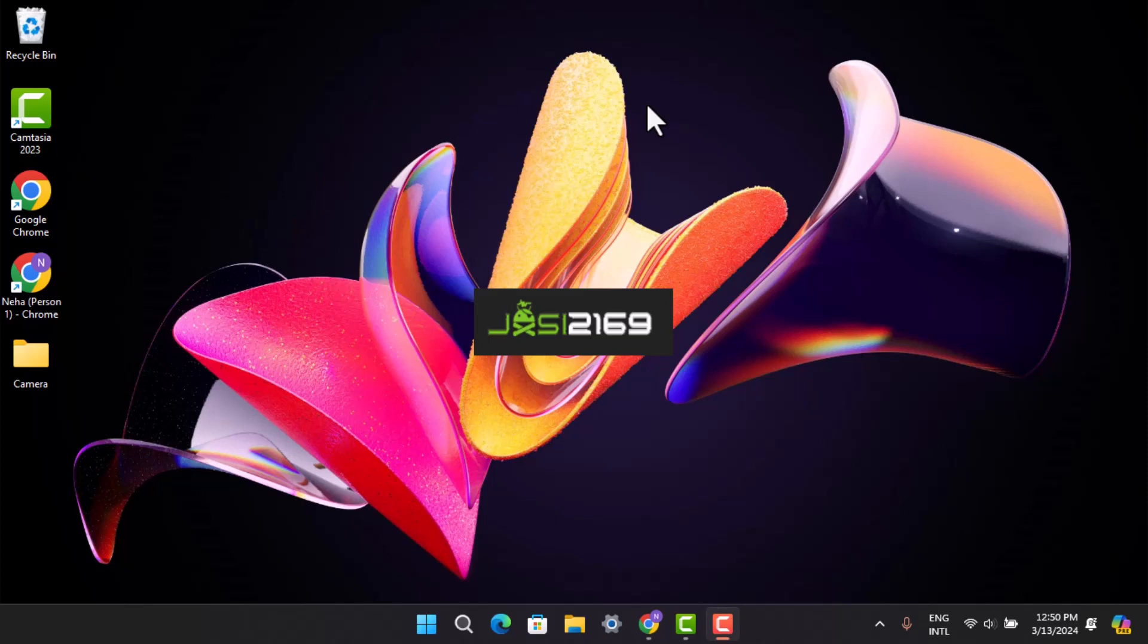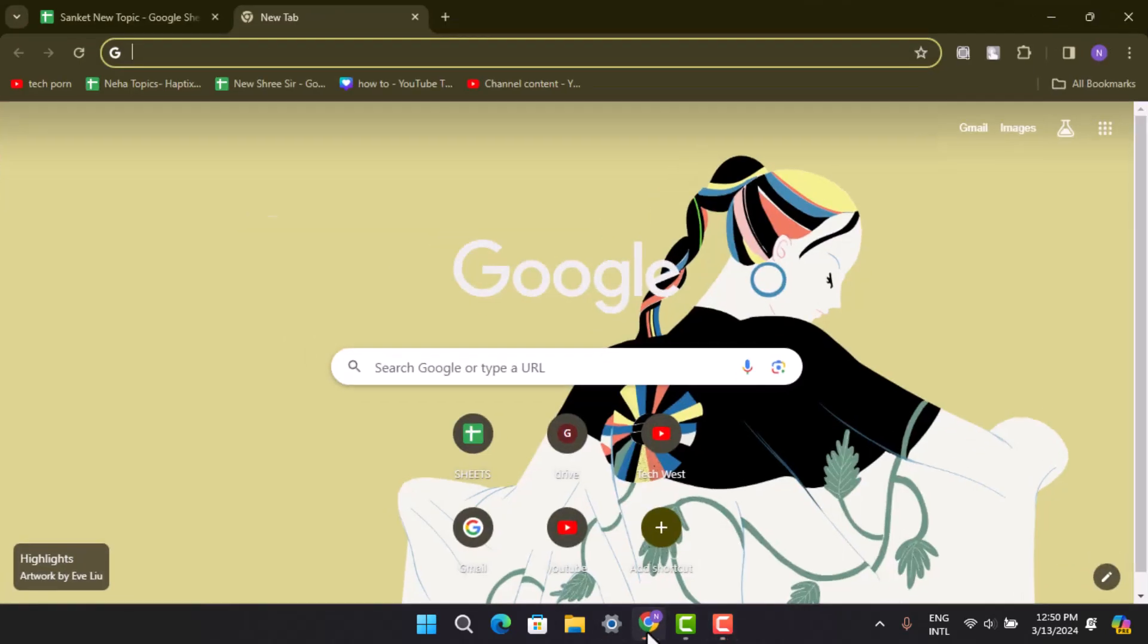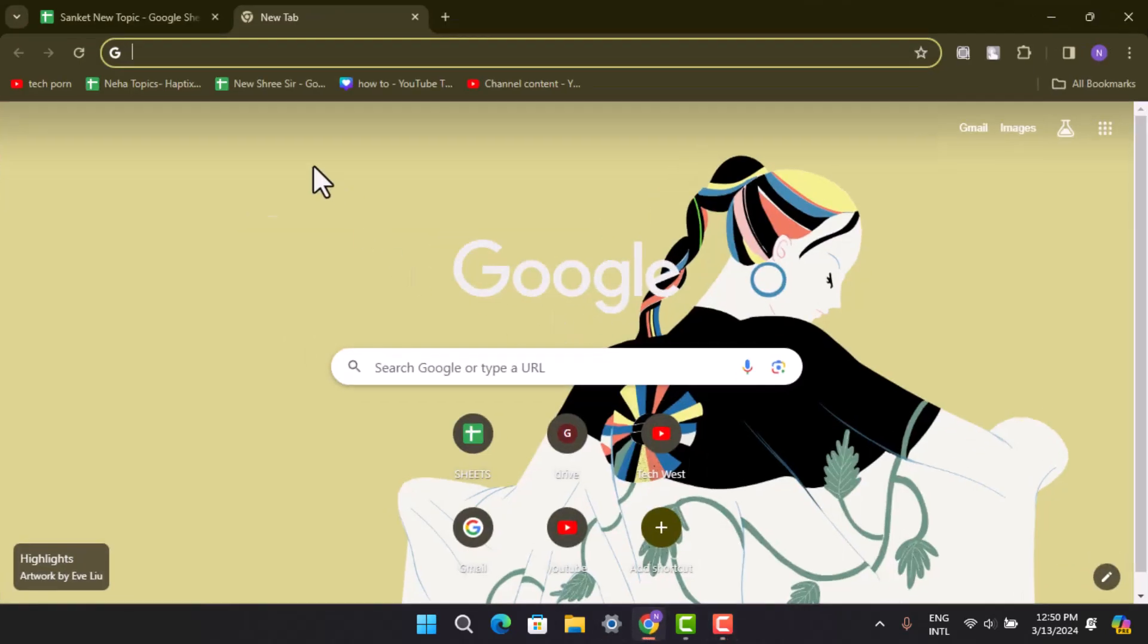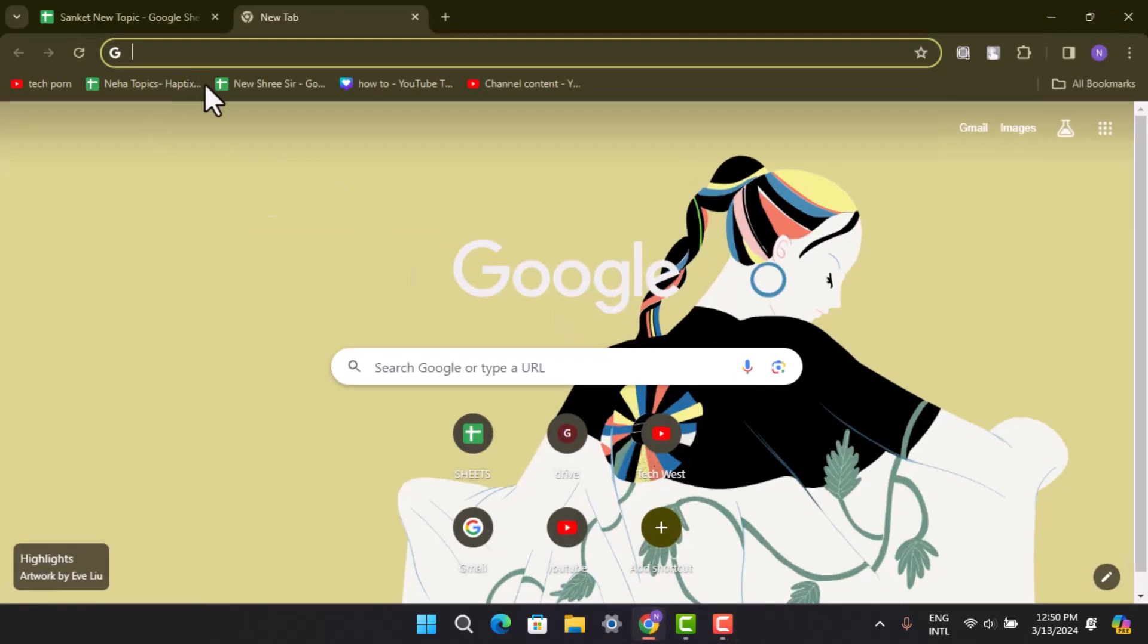Now then, to begin with the procedure, you have to open up a browser. Also, to book an appointment, you need to make sure that you are already a customer of RBC. Only then you can do this procedure.